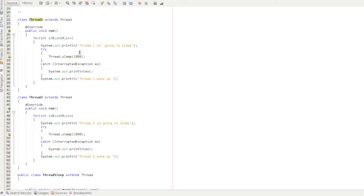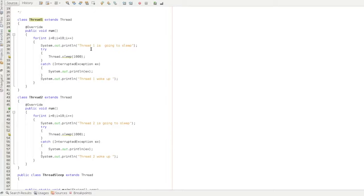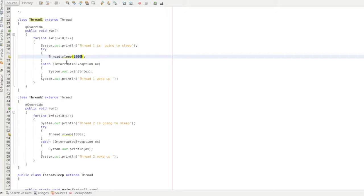Then the thread moves to runnable state. From runnable state it goes to non-runnable state. Once 1000 milliseconds are up, the thread returns to runnable state. The thread transitions from non-runnable state back to runnable state, and then to running state where executable code runs.